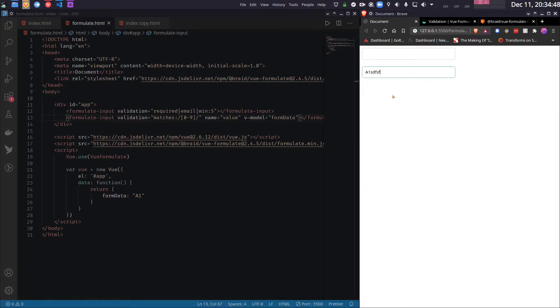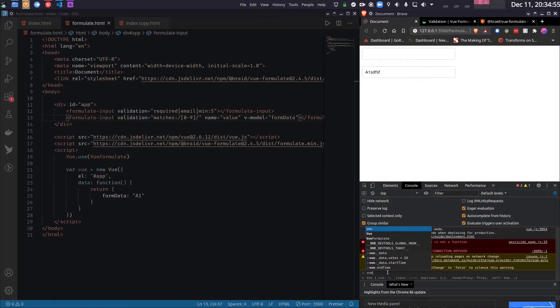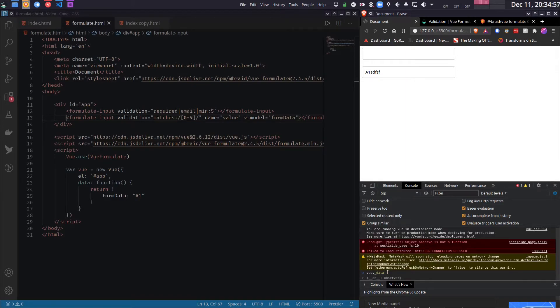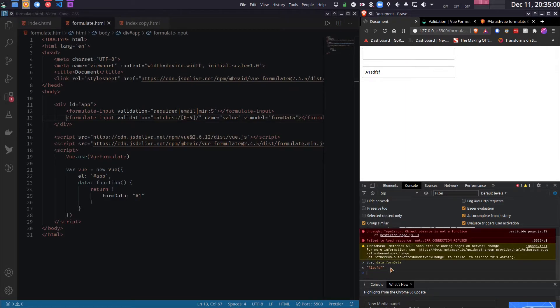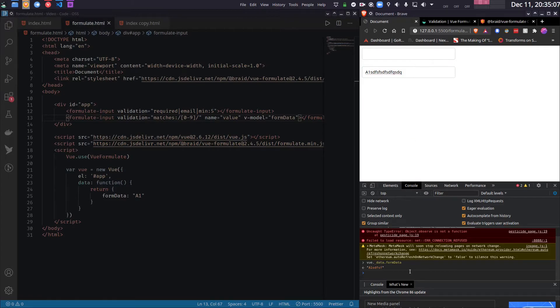Now you can change it. And if I see the value of the variable, as you can see, the updated value is being shown here. So anytime you change this data, this will automatically change.